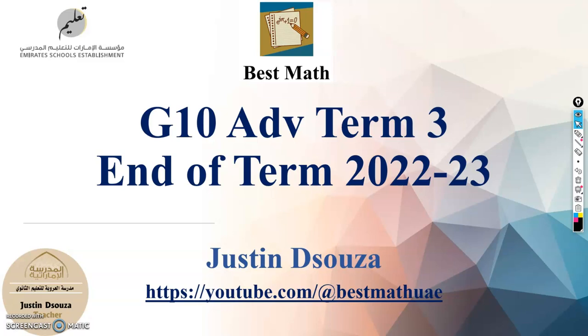I am going to start with the grade 10 term 3 exam topics now. I apologize for the delay.